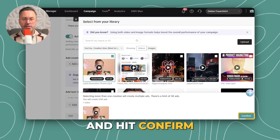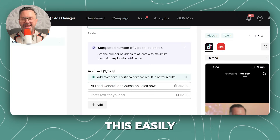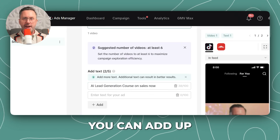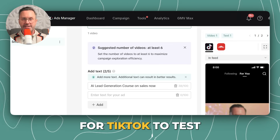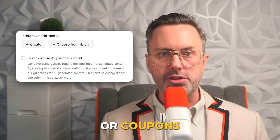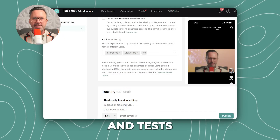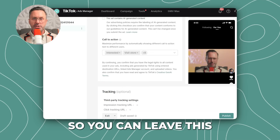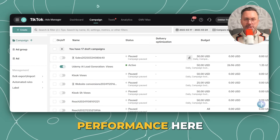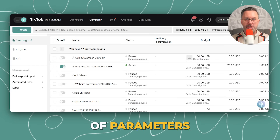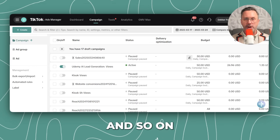Check off the video and hit Confirm. Add some text for your ad — you could generate this easily with ChatGPT. You can add up to five variants for TikTok to test. You can choose add-ons like stickers or coupons. TikTok automatically generates and tests different calls to action, so you can leave that if you wish. Now hit Publish. You can track performance based on parameters like clicks, cost per conversion, cost per click, and so on.